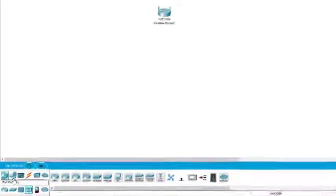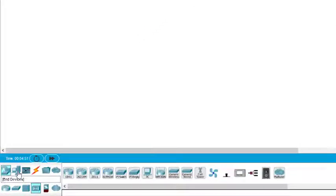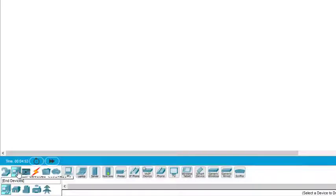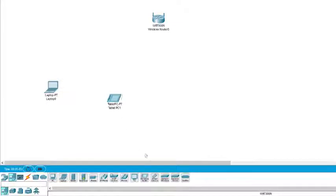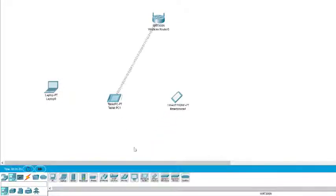Next we select the wireless hosts. I just click on this, and here we can find there are many hosts. I select a laptop, a wireless tablet, a smart device, and one more laptop.